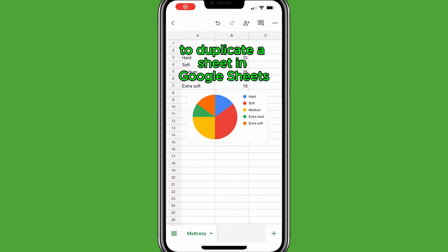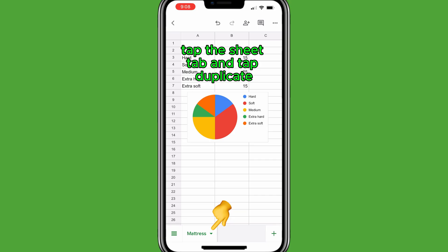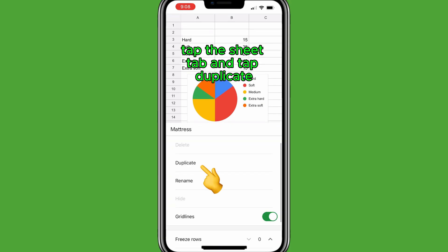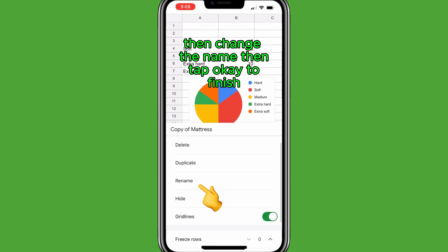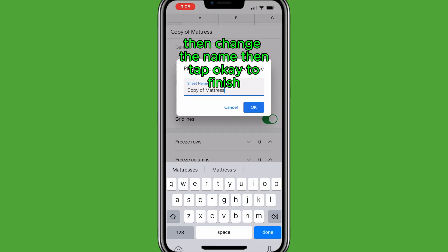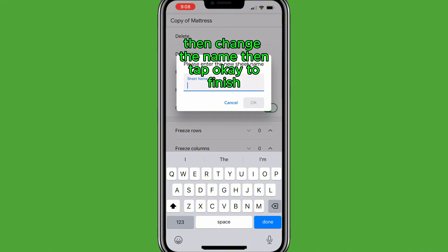To duplicate a sheet in Google Sheets, tap the Sheet tab and tap Duplicate. Then change the name, and tap OK to finish.